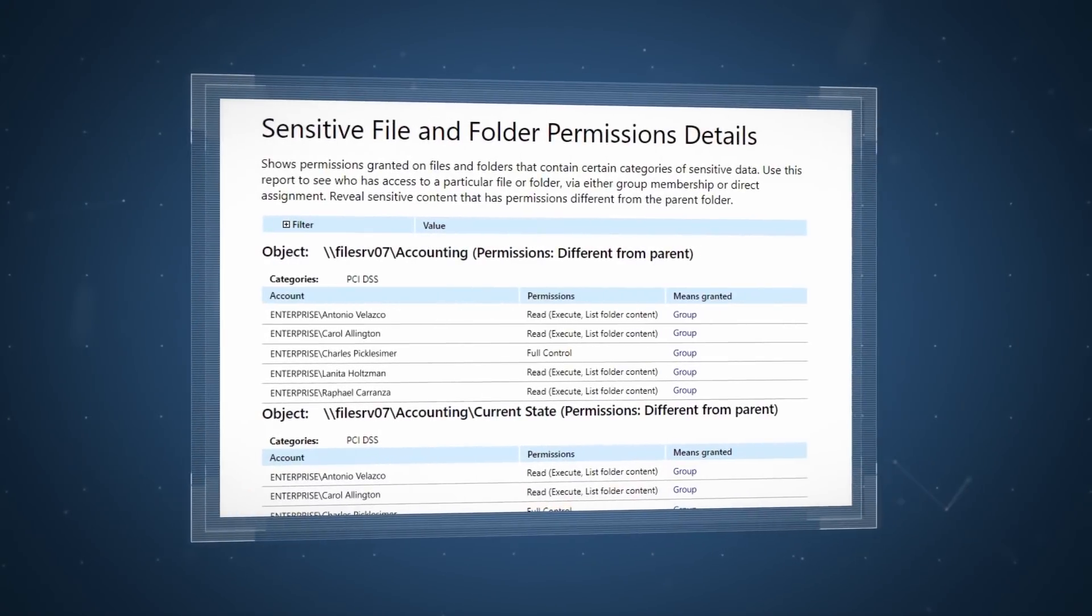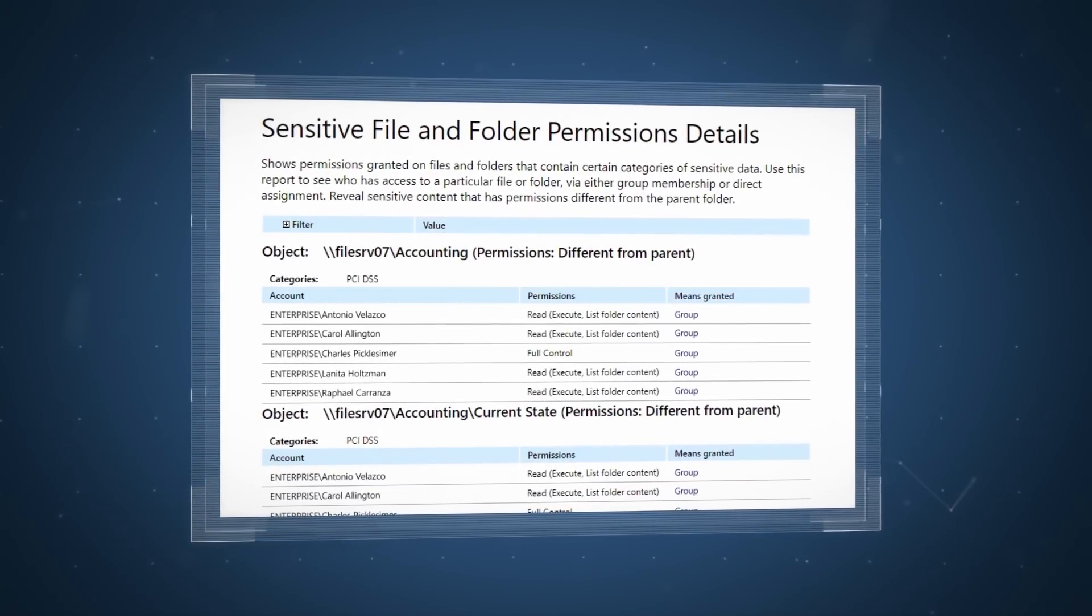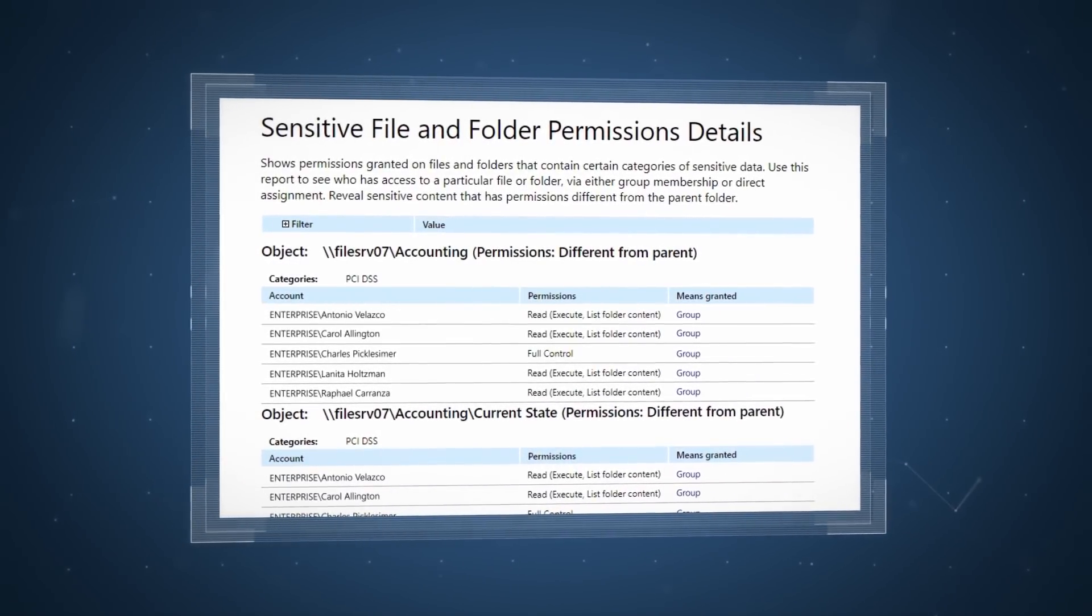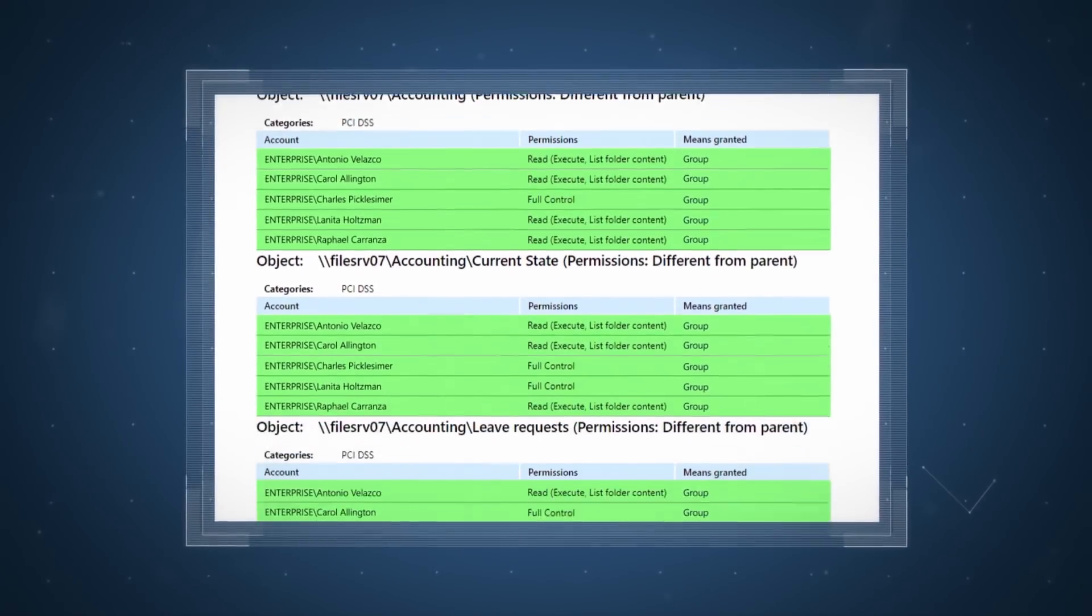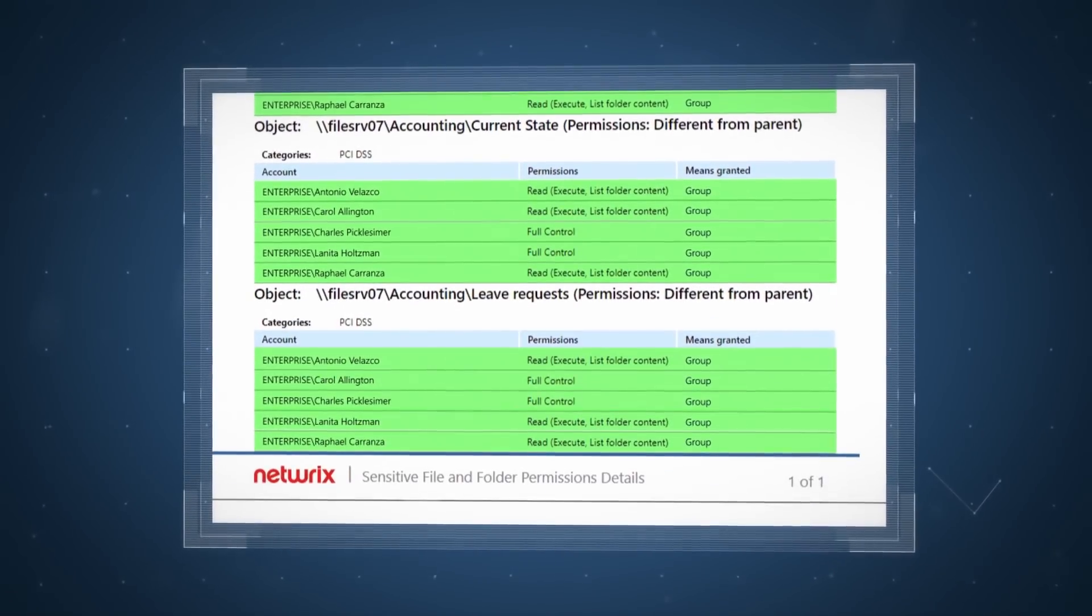Verify that access rights to sensitive data are aligned with corporate policies and applicable data protection regulations.